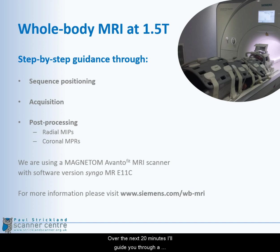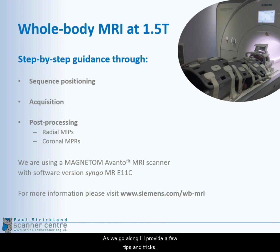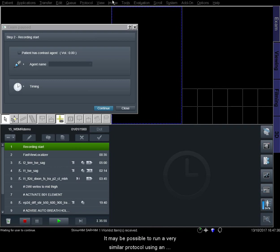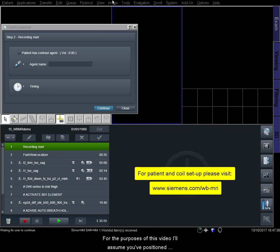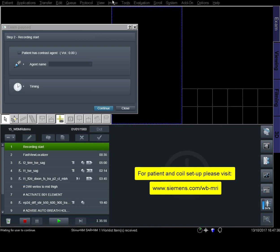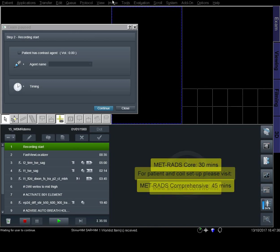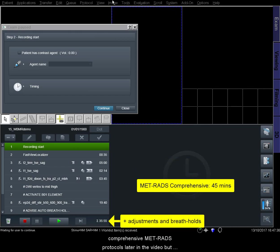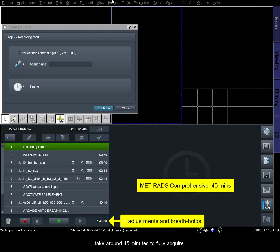Over the next 20 minutes, I'll guide you through a comprehensive whole body MRI protocol step by step, and I'll provide a few tips and tricks along the way. This protocol was recorded on an AvantiFit scanner using software level E11c, though it may be possible to run a very similar protocol using an earlier software version. I'll assume you've positioned the patient and the coils as laid out in the written guide on the Siemens Whole Body MRI website. Remember that patient comfort is key during this scan. I'll briefly cover the differences between the core and comprehensive METRADS protocols later in the video, but you can expect this comprehensive protocol to take around 45 minutes to fully acquire.